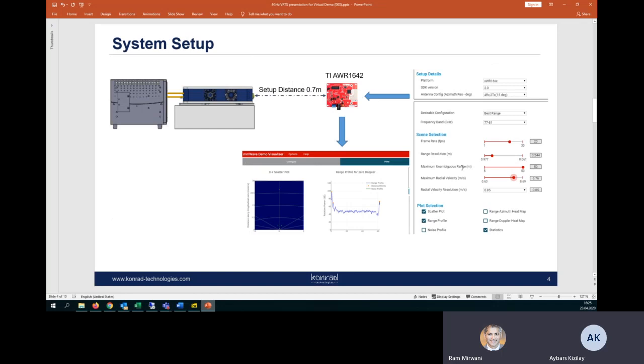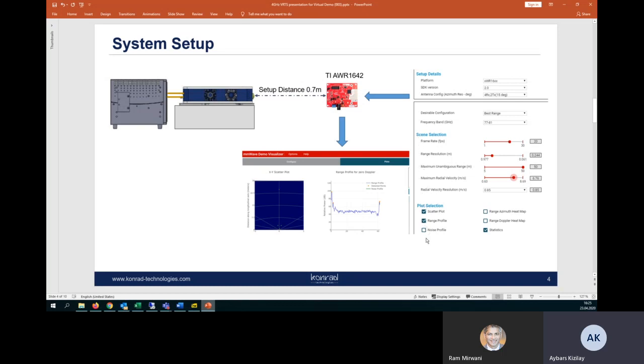Hello, I'm Ibarz, a radar engineer at Conrad Technologies. In these slides, we are presenting our system setup. On the left-hand side, we are seeing the PXI chassis and the millimeter wavehead. And in front of the millimeter wavehead, we located our radar sensor at the 70 centimeter. And in here, we have several parameters to configure in the radar sensor and we can also access the radar output in real time.